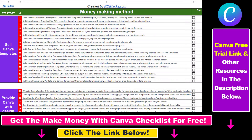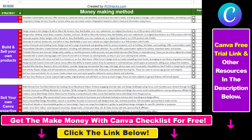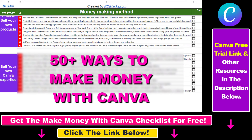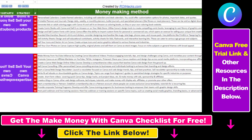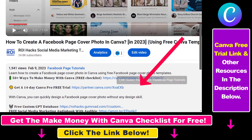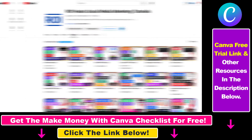Hope you found this tutorial useful. If you want to get access to our make money with Canva checklist for free, where we reveal a ton of ways how you can make money with Canva, and get other free Canva online marketing and AI resources, make sure to check out the links in the description below, where you can also sign up for Canva Pro for 14 days for free.